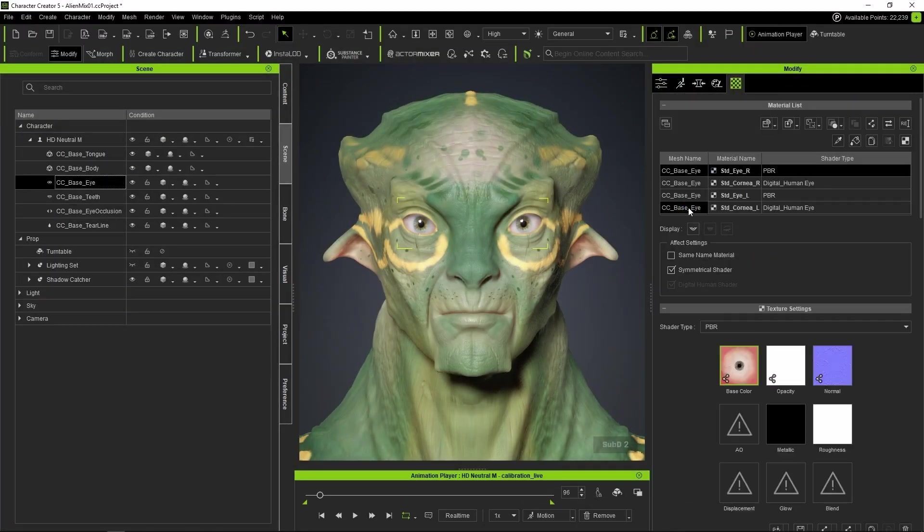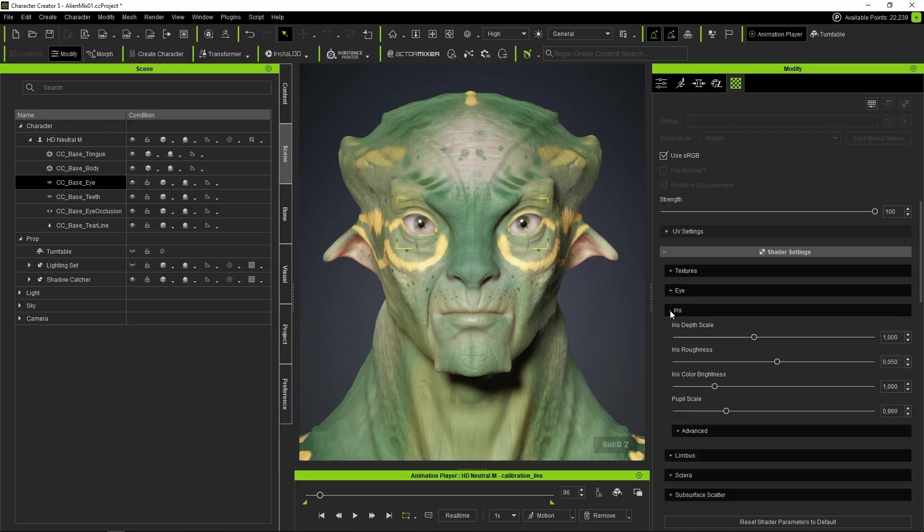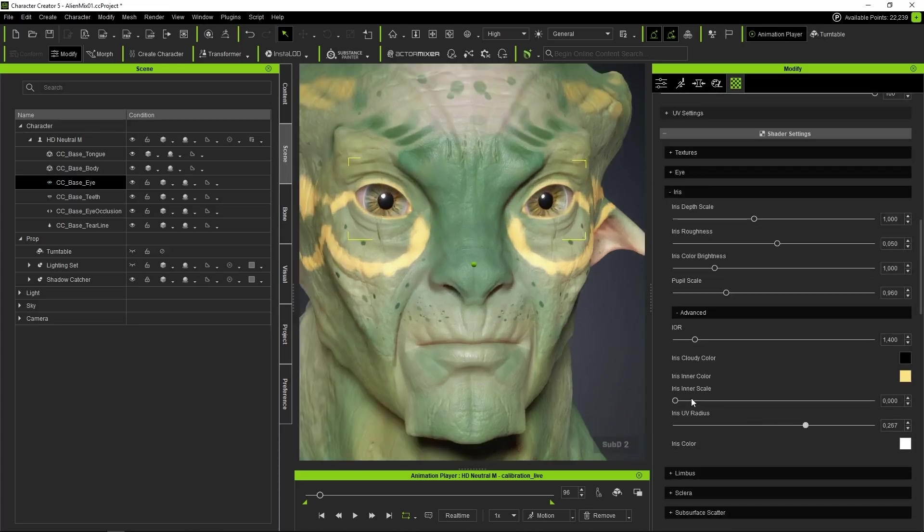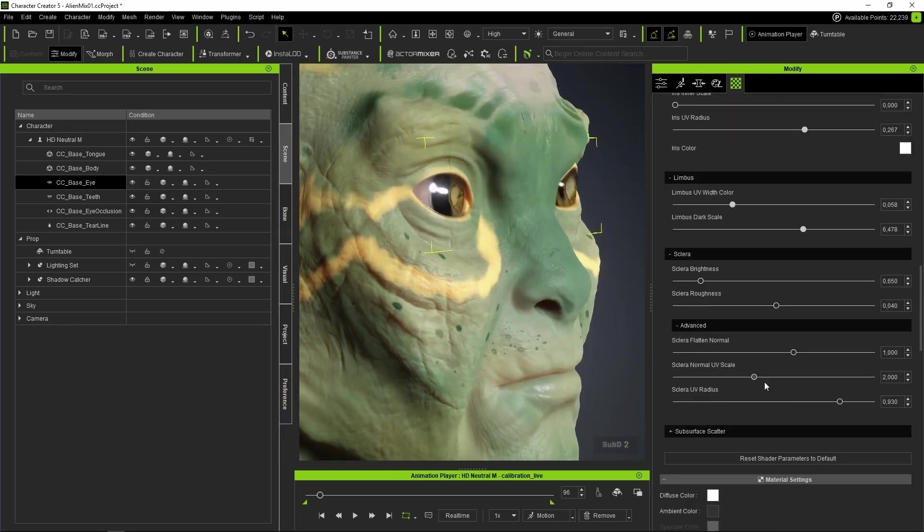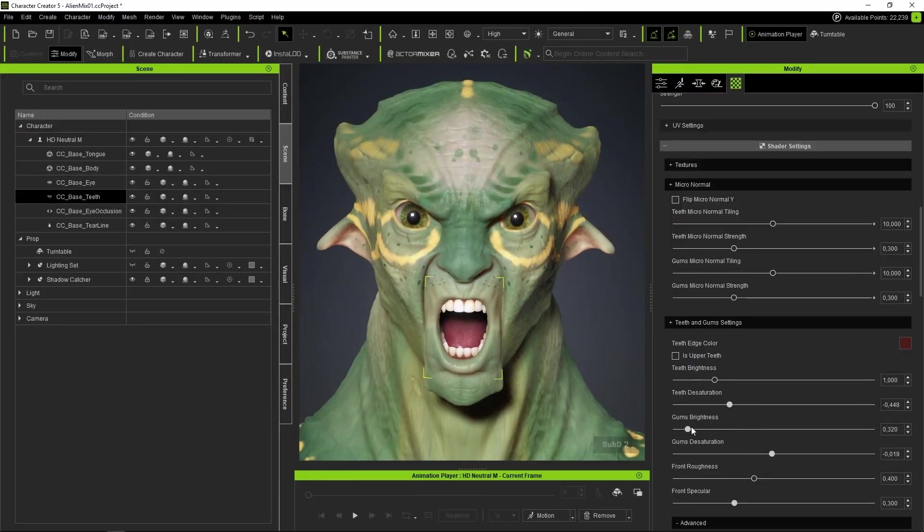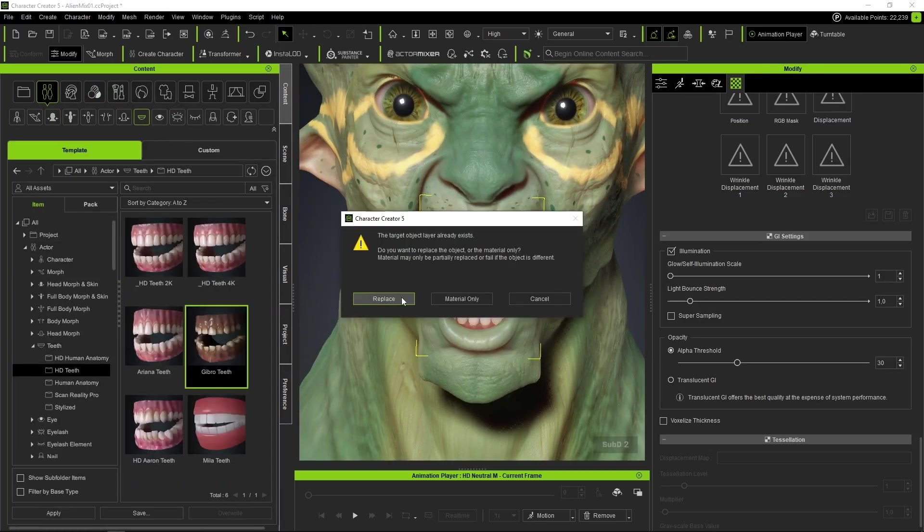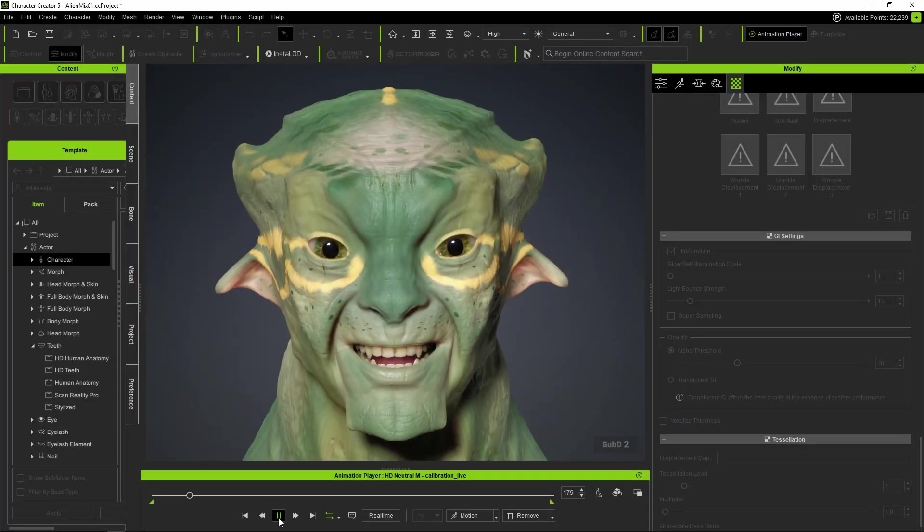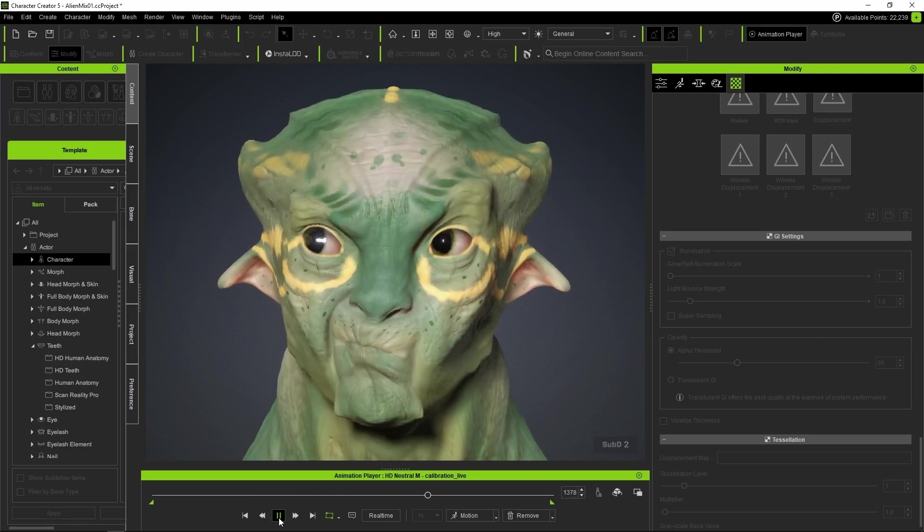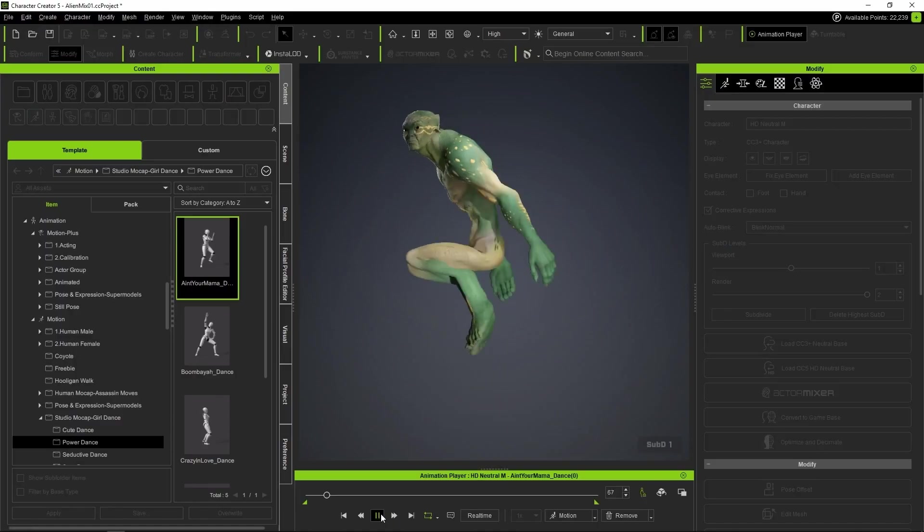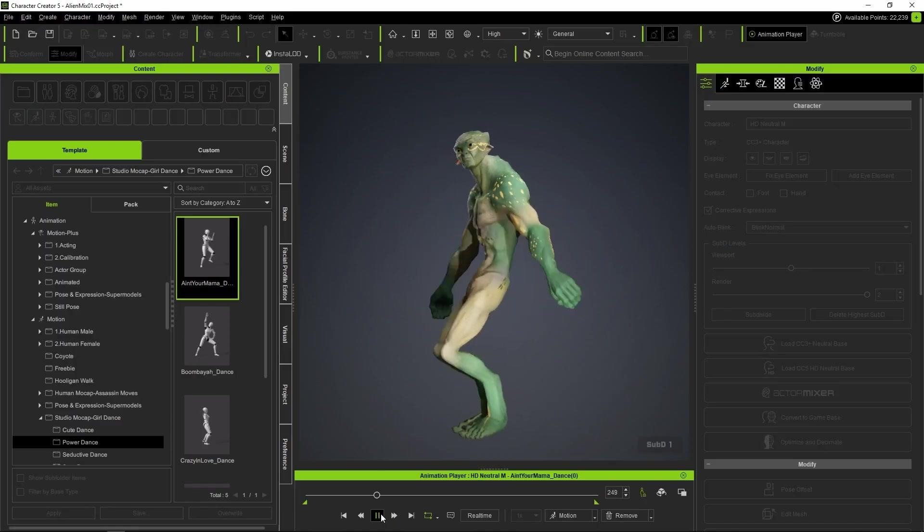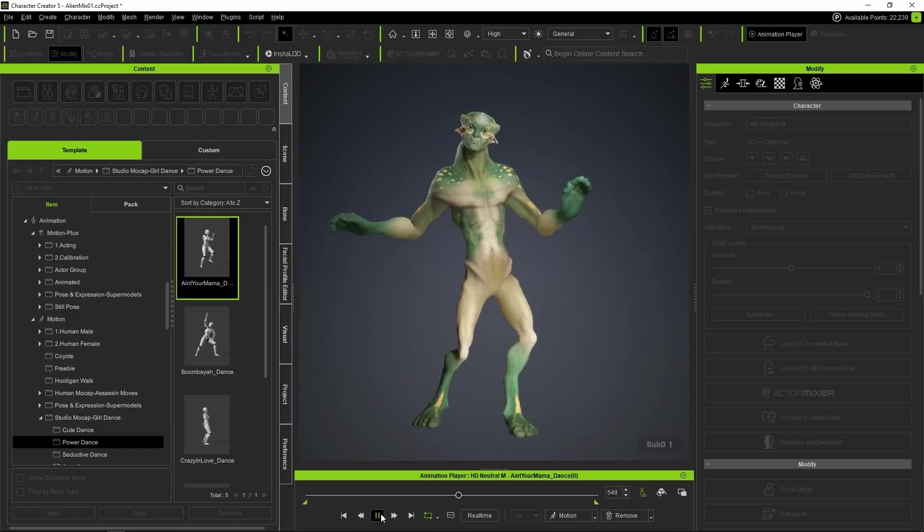And now we move on to the final details of our character. Since CC5 has improved the eyes with greater detail HD, we have direct control over the iris, being able to modify both its size and color, the shading of the eyelid, and realistic effects for occlusion and the tear line, in addition to improvements in the eyelashes. We also have new controls for the teeth that we can use to finish fine-tuning our character. With our character completely finished, all that's left is to check that everything works properly. To do this, we can add a facial animation to see how it behaves, and also some body animation to make sure everything is working as expected. The behavior is spectacular, so now all that's left is to save our new creation.